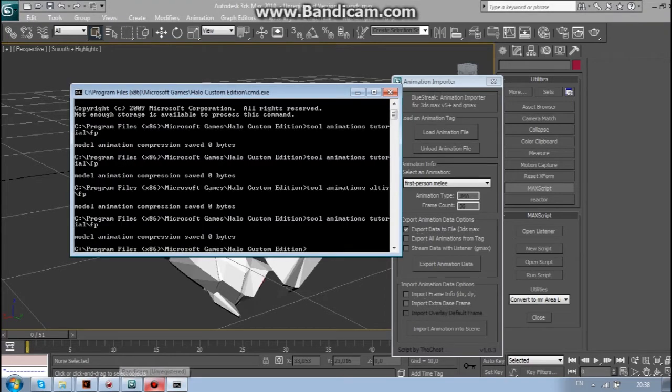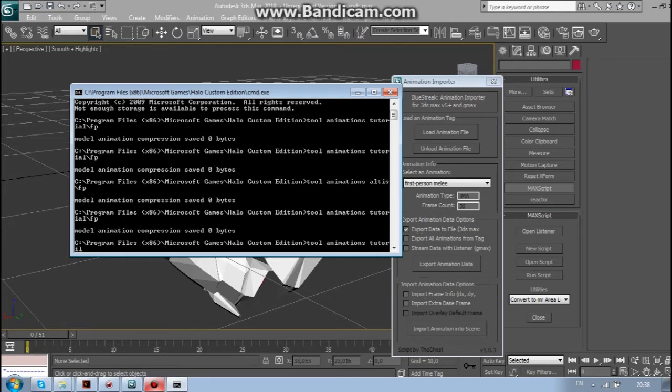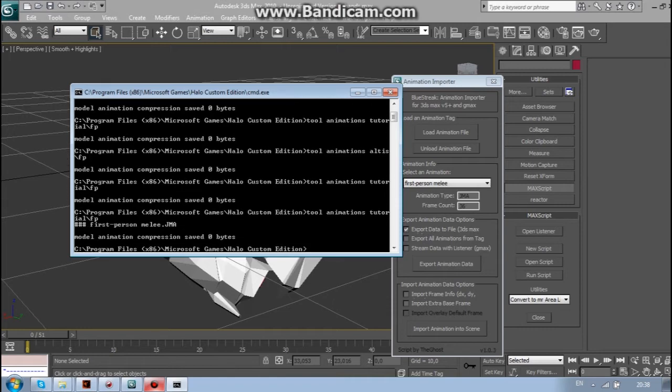So now we just need to compile. Tool animations. Tutorial. Fp. And it's done.